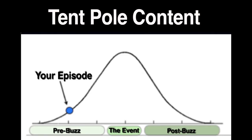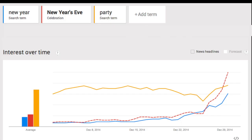Using a tentpole strategy is creating a video around a special event like New Year's. At this time of year, many people are searching for the term New Year's Eve or New Year's Eve party. By using those topics in your video, your video has a higher chance of ranking when people search for those terms.